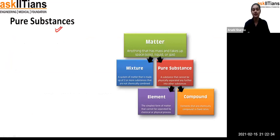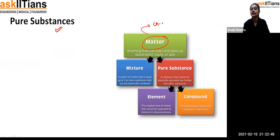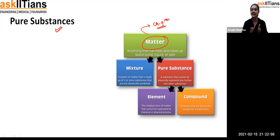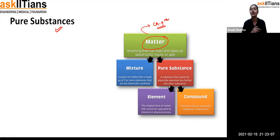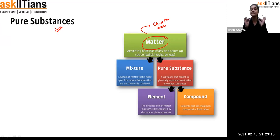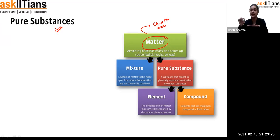Starting with the very first topic: pure substances. Before that, you should have some idea about matter. Matter is a chapter you will also get in class ninth for chemistry, so right now you are learning the basics. Matter is something which has mass and occupies space — whether it is solid, liquid, or gas, everything has its own mass and occupies space.